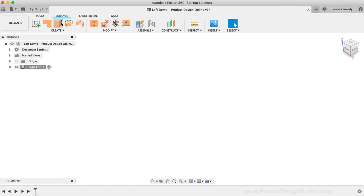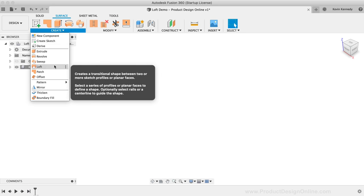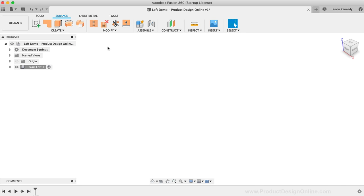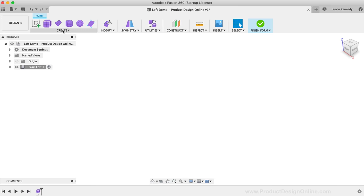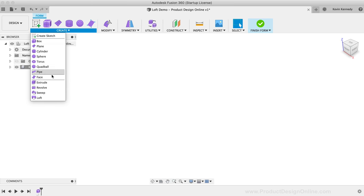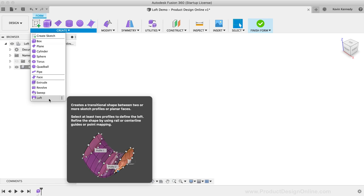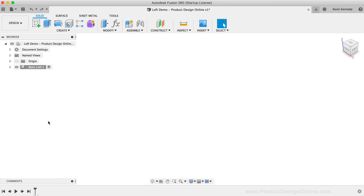The Surface Modeling Loft command is found under the Create dropdown of the Surface tab. And last but not least, we have the Form Loft command, which is only available if you're in the Form or Sculpt environment. At their core, all of these Loft commands work similarly, though each does have some small differences that I'll be covering near the end of this tutorial.